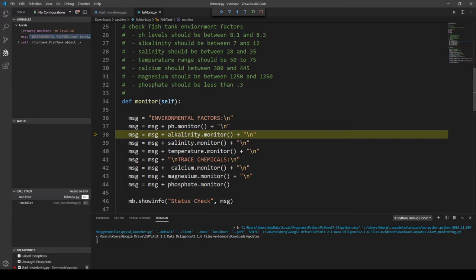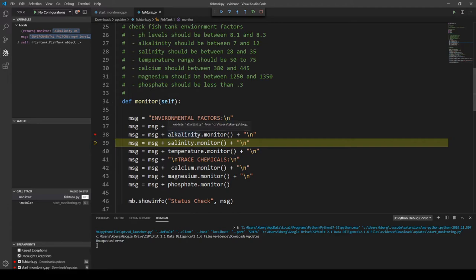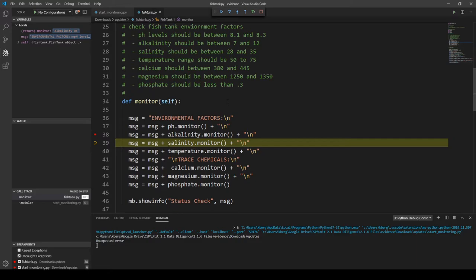Our next one is alkalinity, so we do the same thing — Step Over — and we got an unexpected error for that. We're going to set a breakpoint here so that when we want to debug this again, we can come back and go into the code causing this error message. But for now, we know we have two more errors to find.